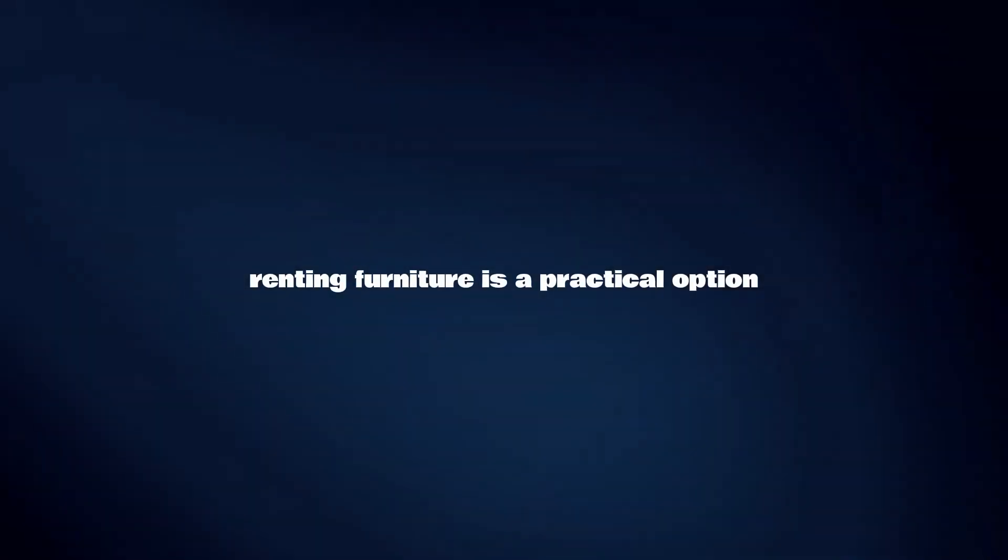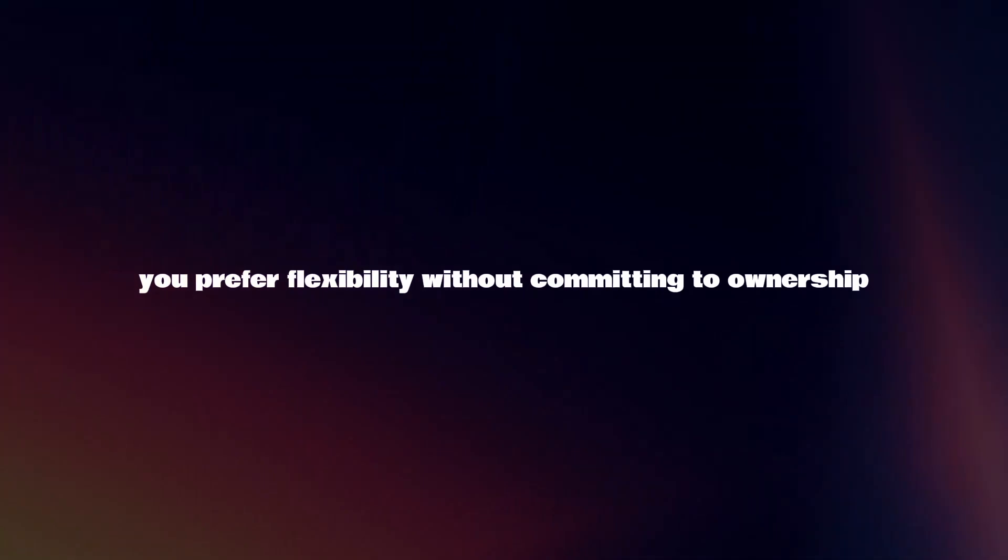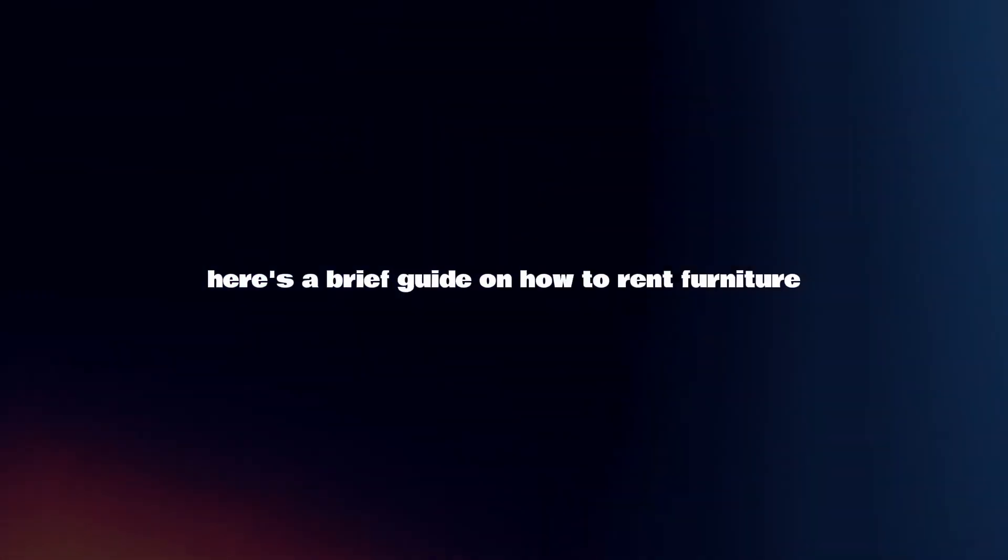Renting furniture is a practical option for temporary living situations or when you prefer flexibility without committing to ownership. Here's a brief guide on how to rent furniture.